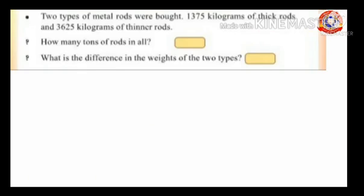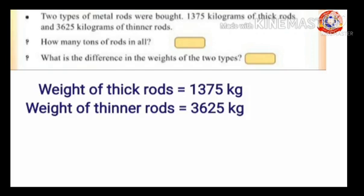Two types of metal rods were bought: 1375 kilograms of thick rods and 3625 kilograms of thinner rods. How many tons of rods in all? Weight of thick rods equals 1375 kilograms; weight of thinner rods equals 3625 kilograms.